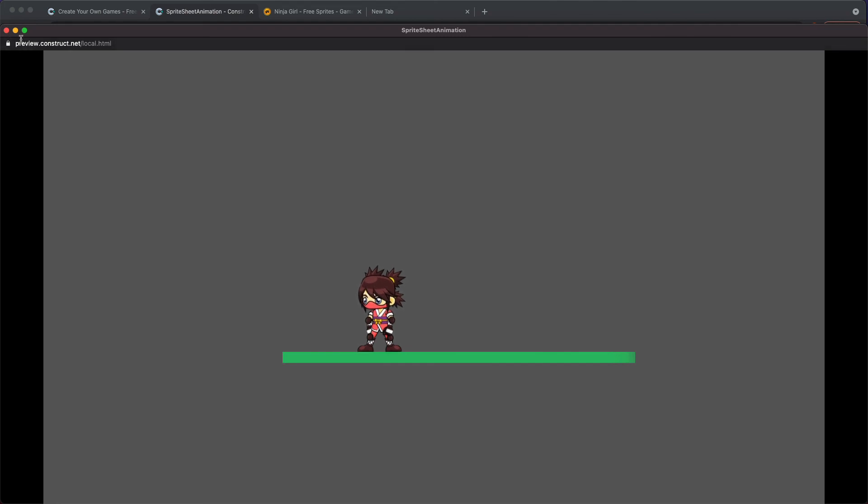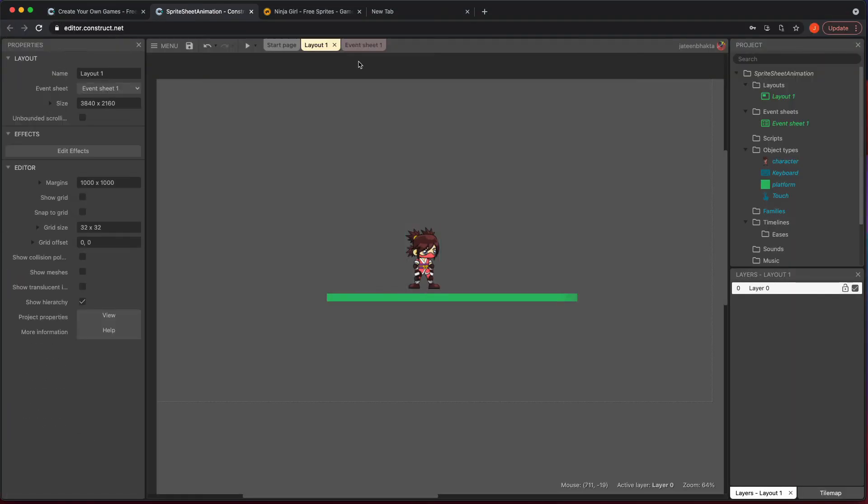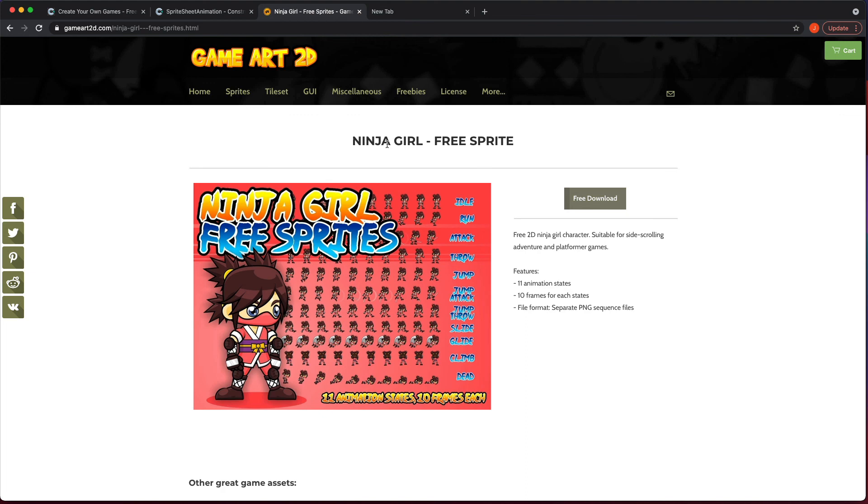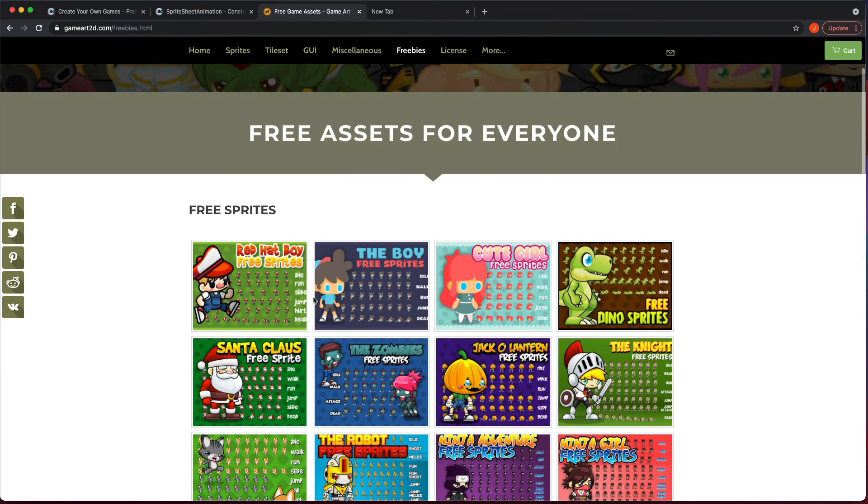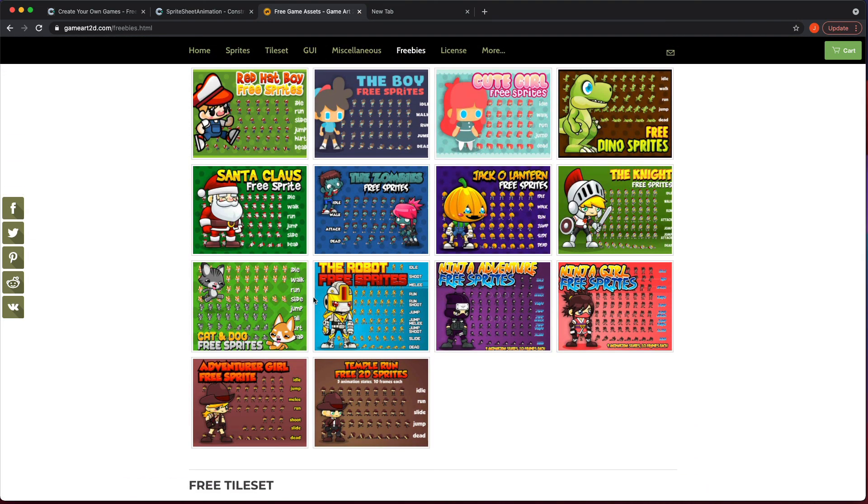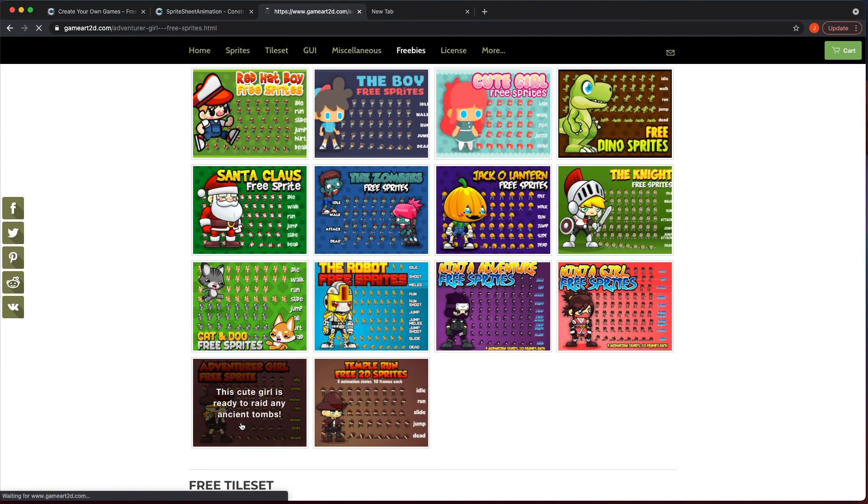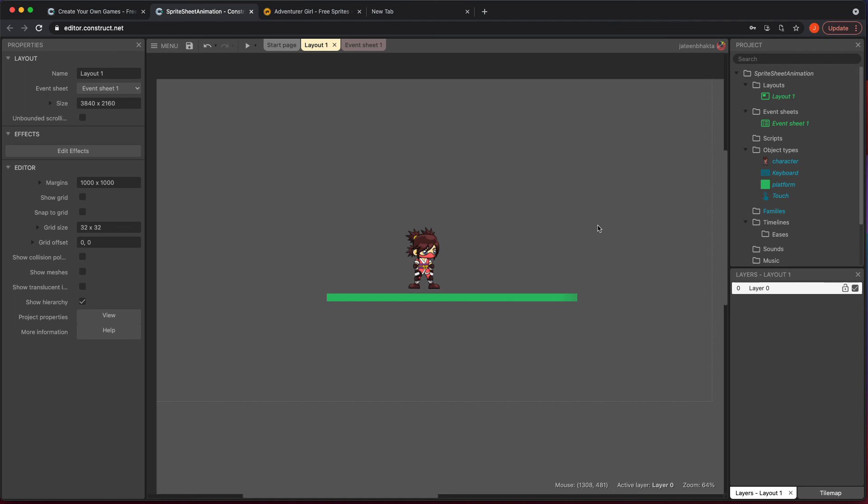So a quick recap, any of those cool sprites from game art 2d in the freebie section, or if you want to purchase some, go for it. There's other places you can get it. I just like all the options you have and what you can do in here. All right, that concludes this video. So I will see you next time.